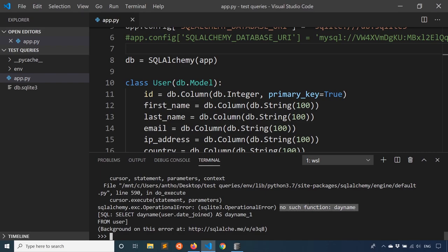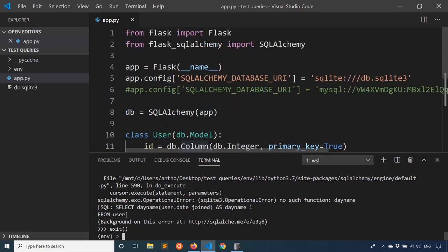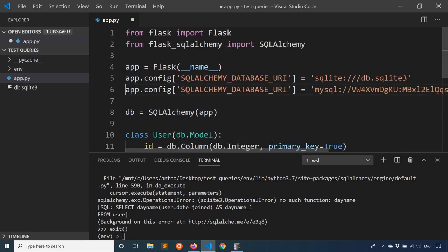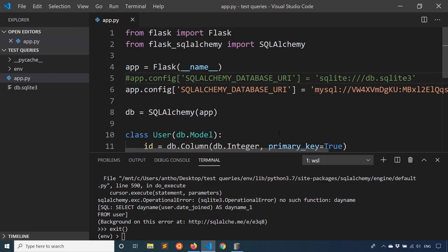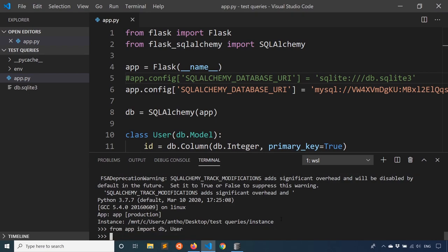So the problem with this is I'm using SQLite, I'm not using MySQL. So what I'll do is I'll close the shell and I will change the configuration to use my MySQL database instead of the SQLite database. And I'll start up the shell again. And then I'll do the imports again. So import db, user, and I'll try that query again.